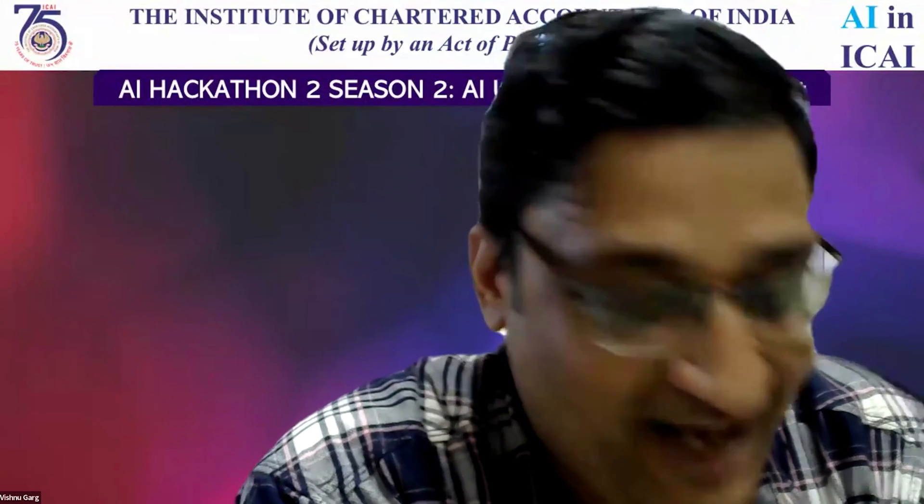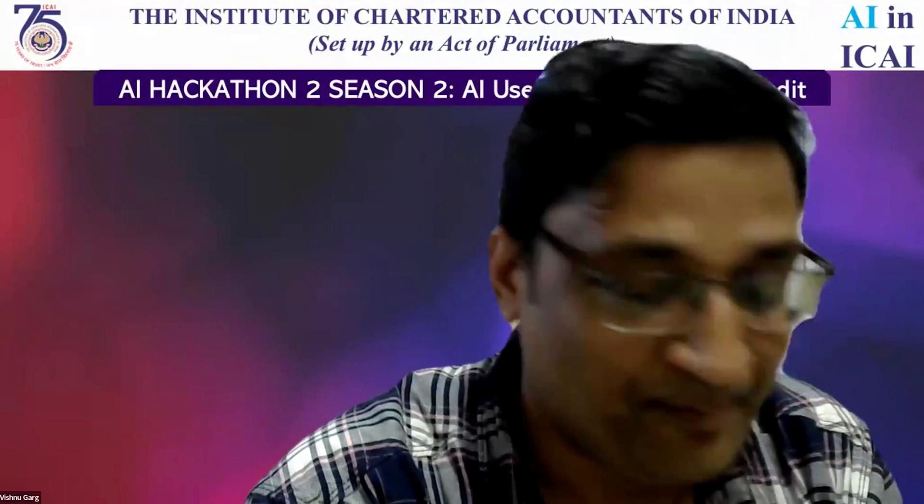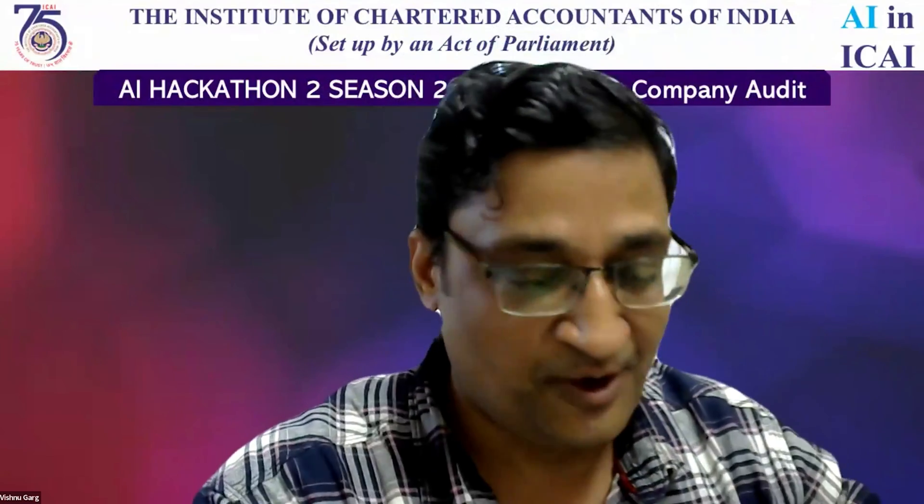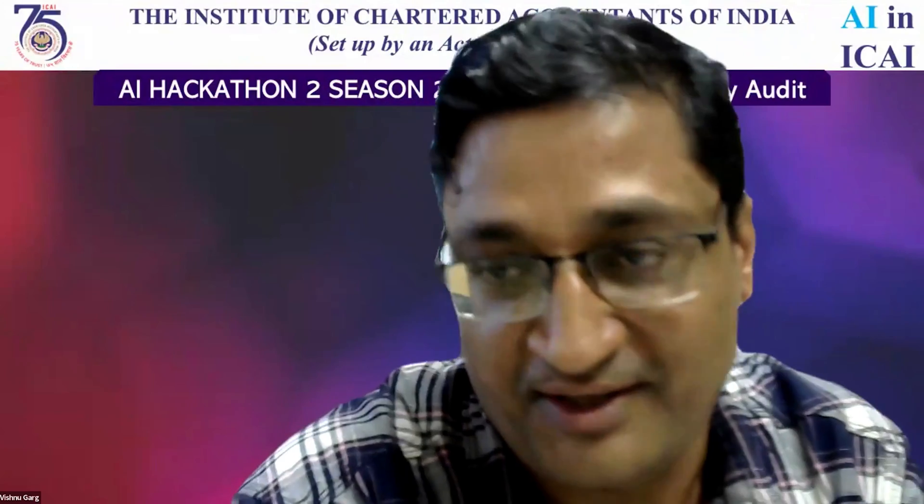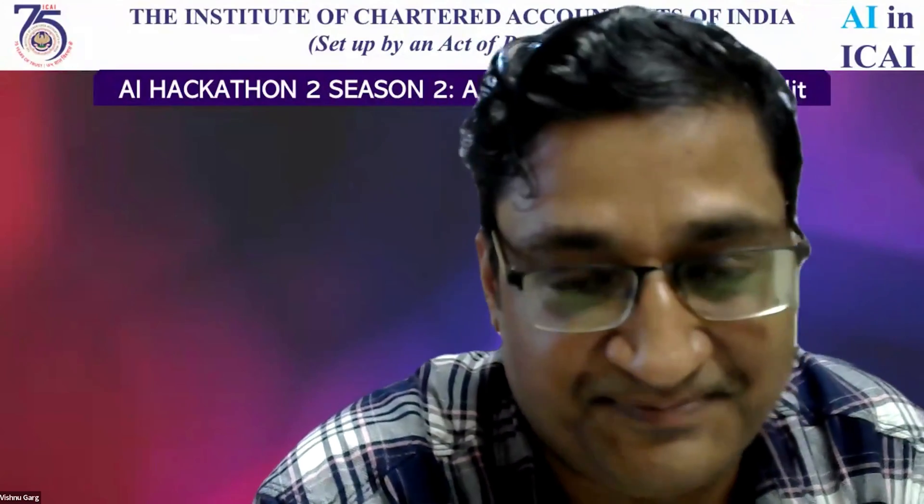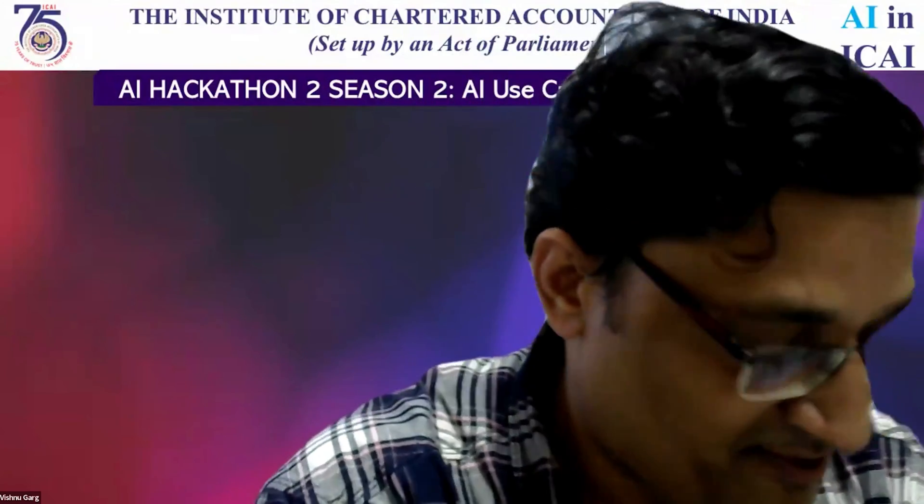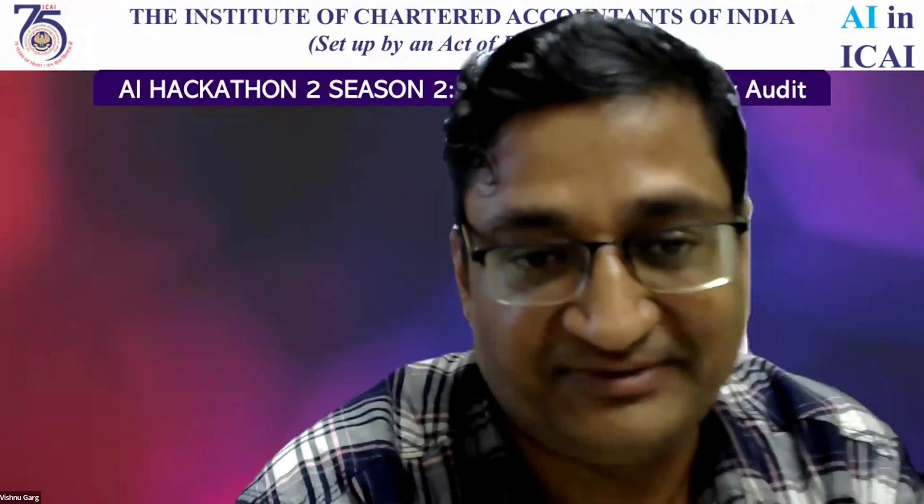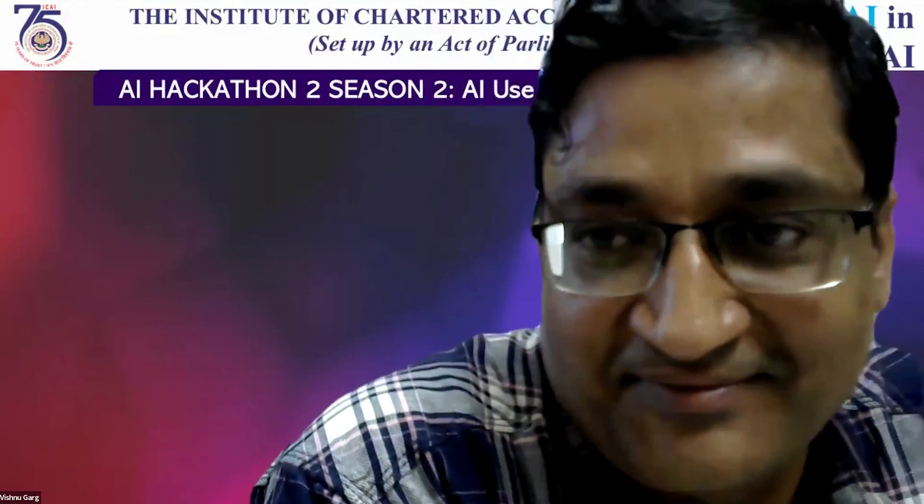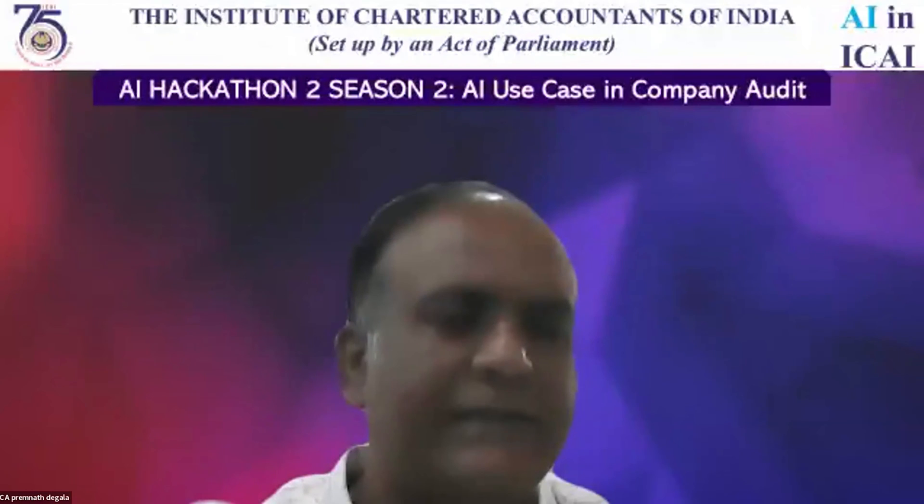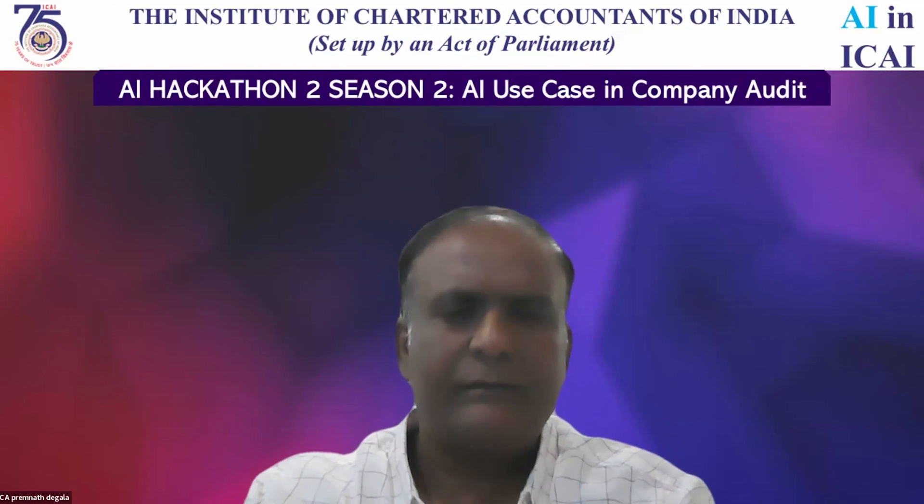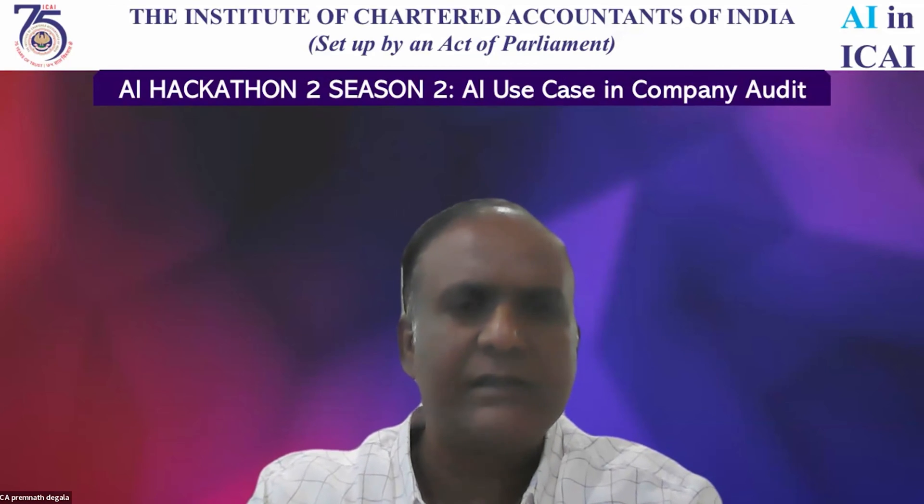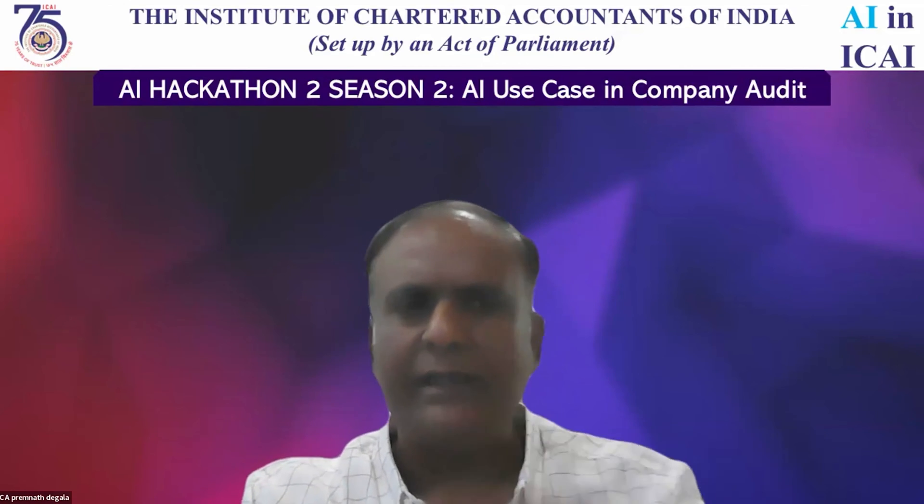We would like to see our first participant from Hyderabad who is going to present the complete reports. Without wasting time, I'll share my screen and go straight into the presentation.